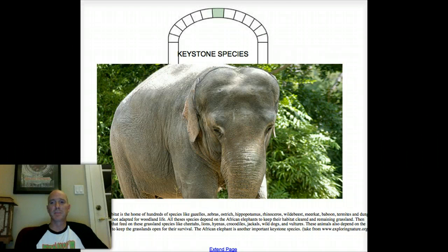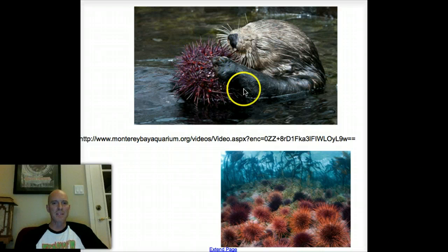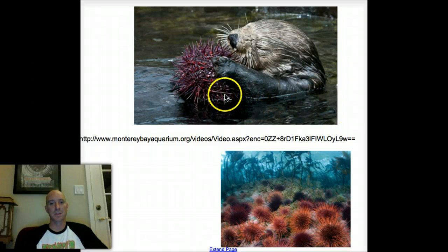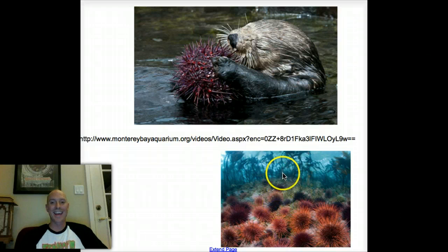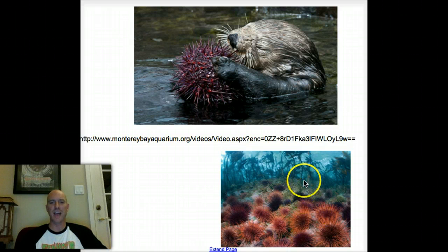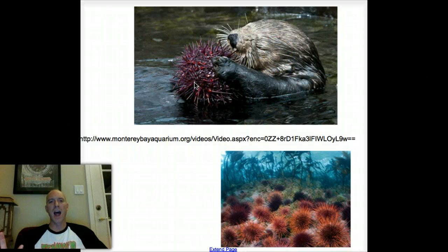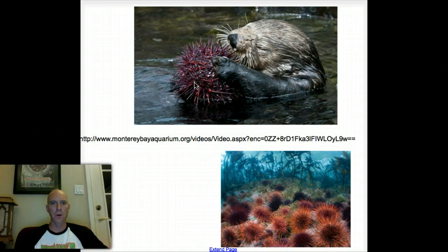Another keystone species your book discusses is the sea otter. These guys eat sea urchins, and that's really important because sea urchins eat kelp — lots of it. Those kelp forests support a ton of other creatures. If you take the otters out, sea urchins multiply and take down the kelp forest, and all that kelp habitat is gone, with huge ramifications for every creature depending on it.